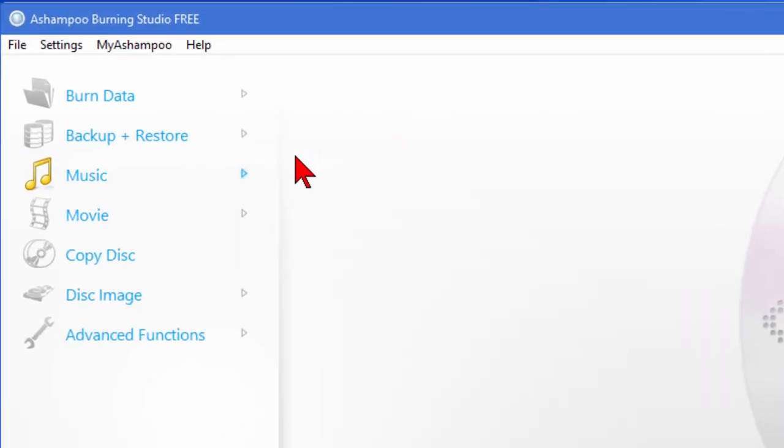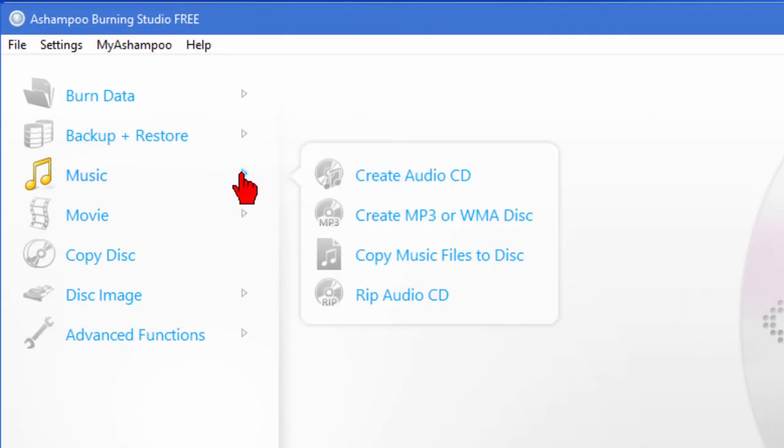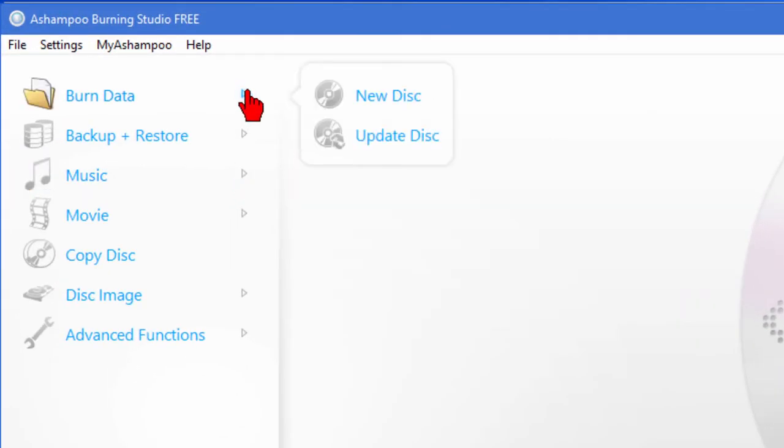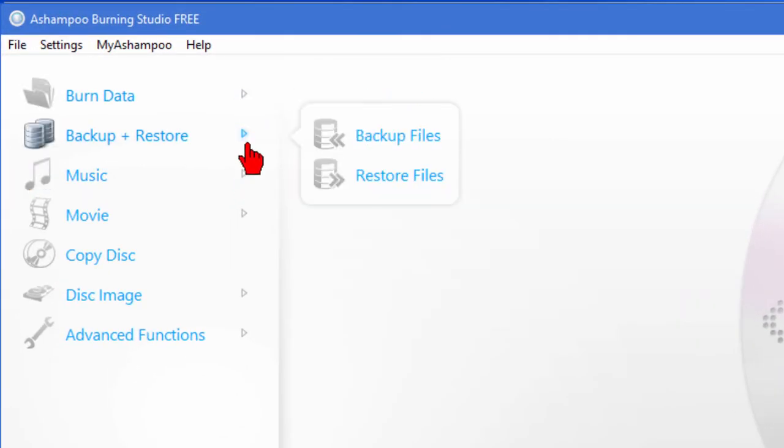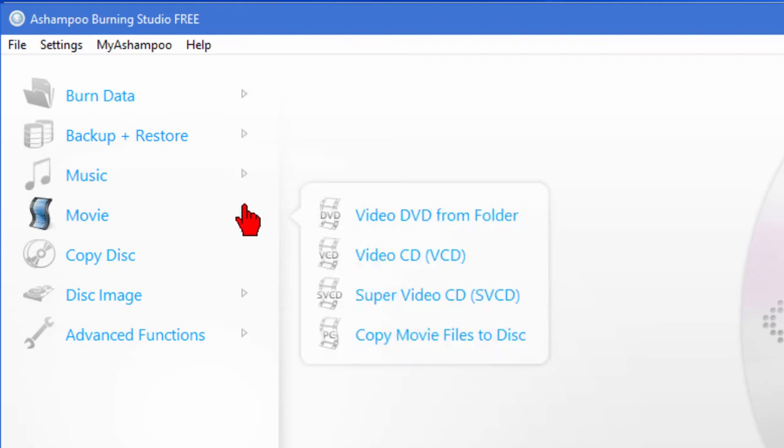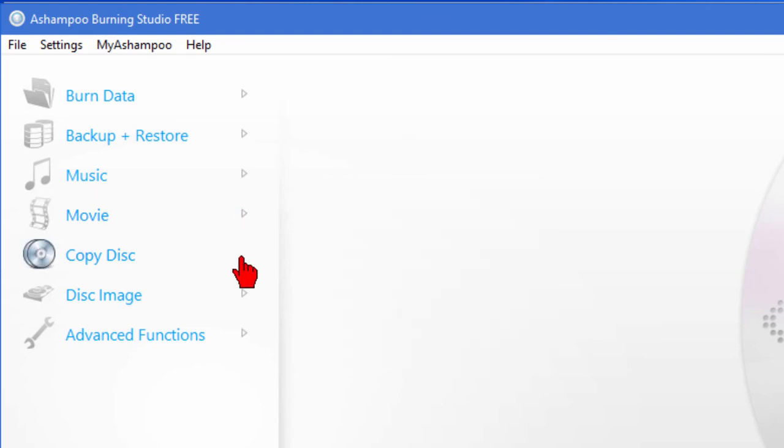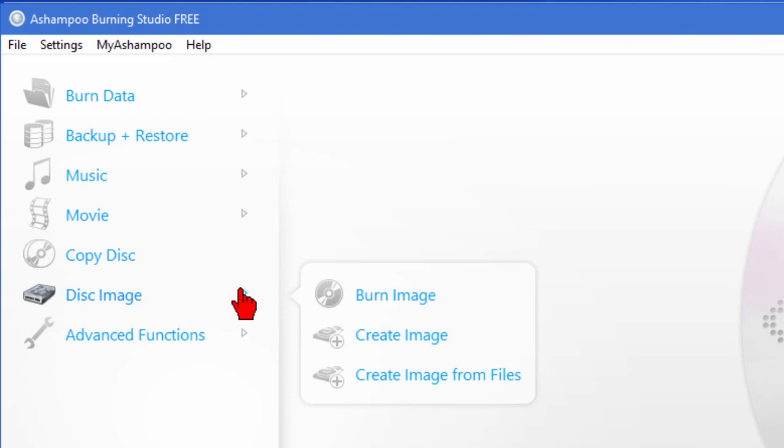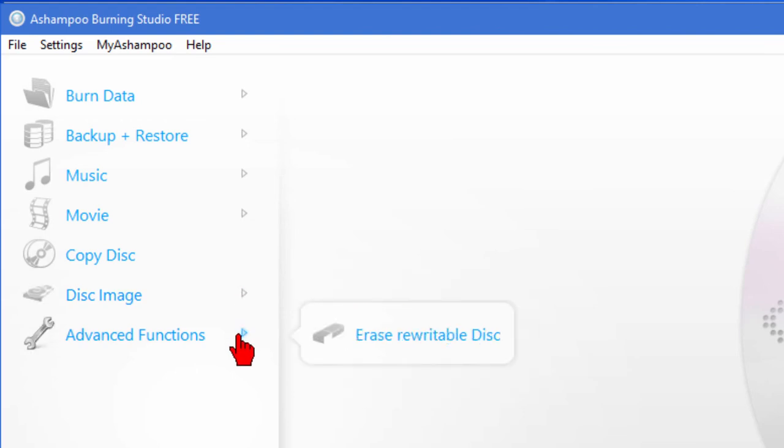In addition to being able to rip music from music CDs, you can burn data disk, you can do backup and restore, you can create an audio CD, you can create a video DVD from a folder, you can create a super video DVD, you can copy movie files to disk, you can copy disk, and you can create disk images. There's also some advanced functions you may or may not need.